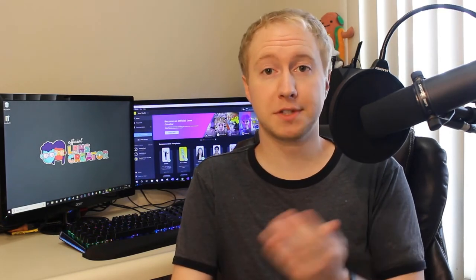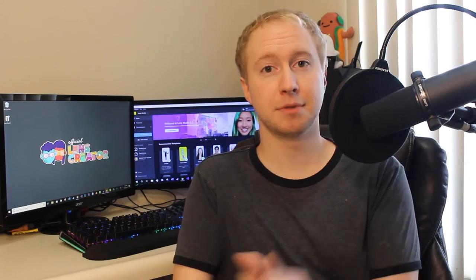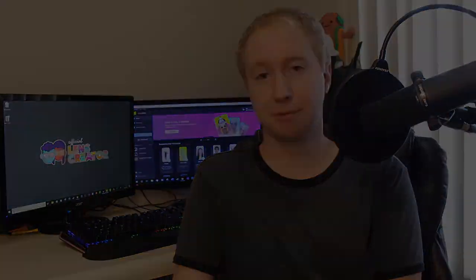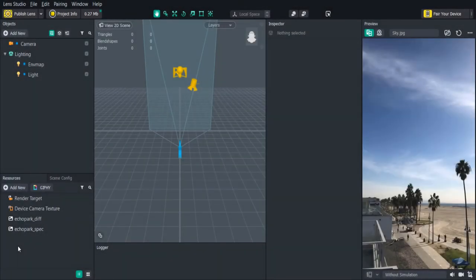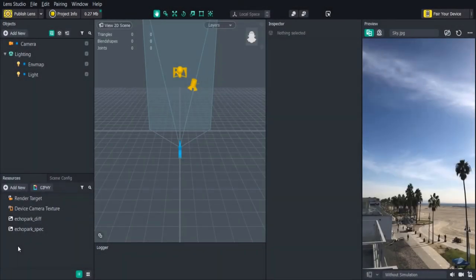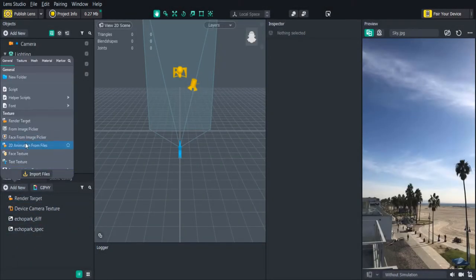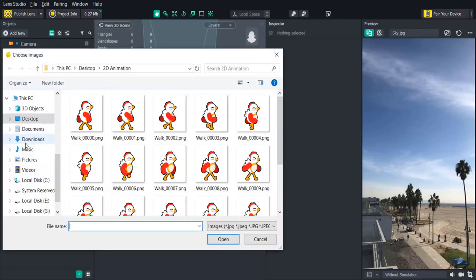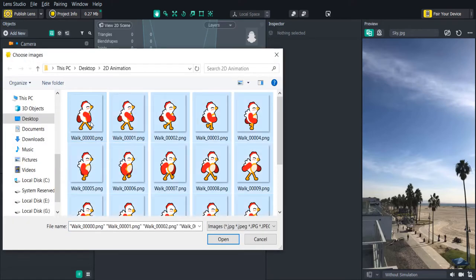And these can be in the form of solid JPEG images or transparent PNG images. So let's get started by importing our 2D animation in Lens Studio. In the resources panel we'll click add new 2D animation from files. We'll make sure all of the images are selected and then open them.